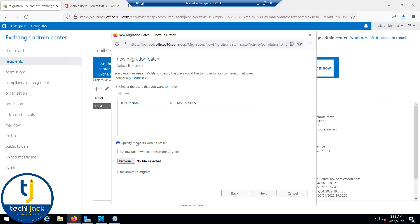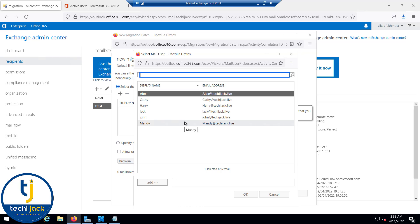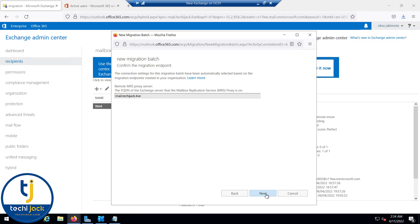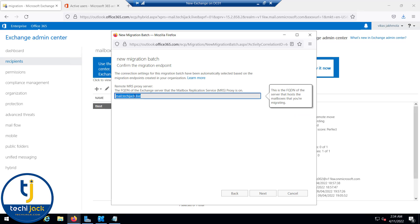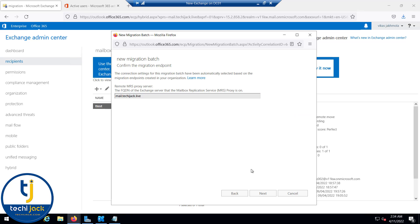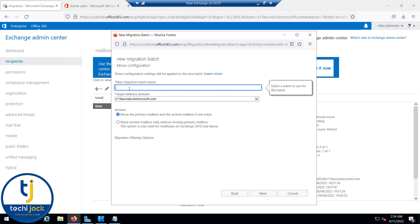If you have a large number of users you can upload a CSV file, but since we have a few users we'll select them manually. For testing purposes, first migrate only one mailbox. Let's start with Alex. Click OK, Next, and here we have the endpoint mail.techiejack.live. Click Next and type the name as 'Alex mailbox migration'.